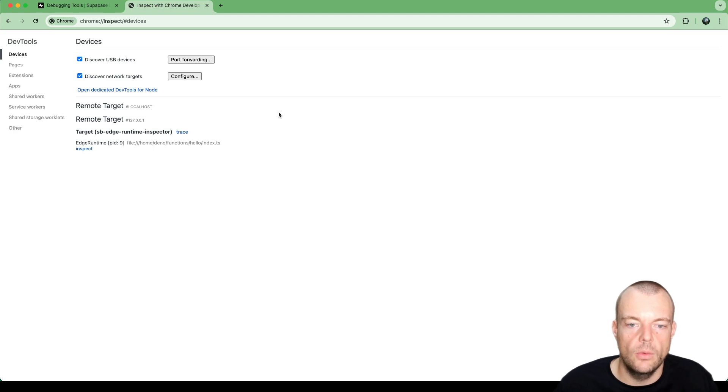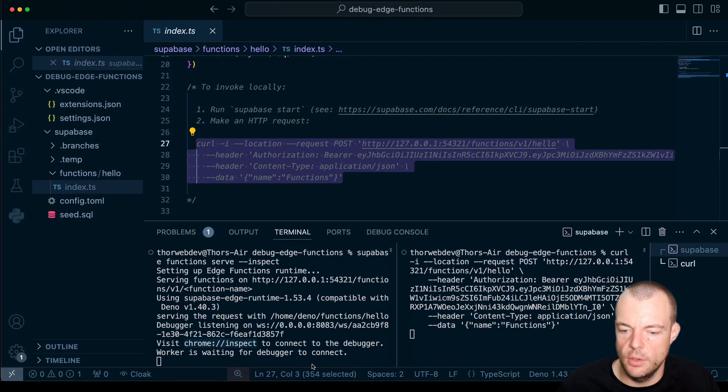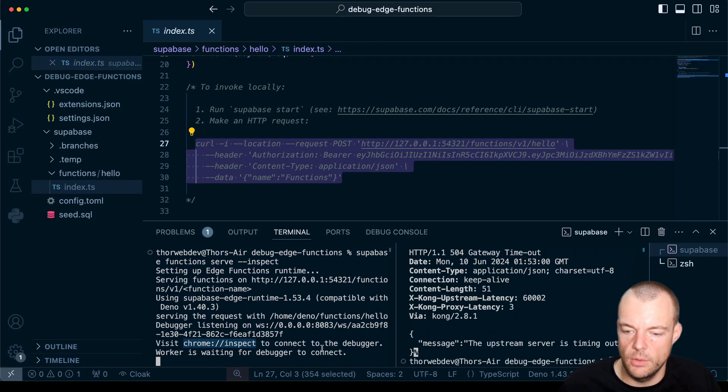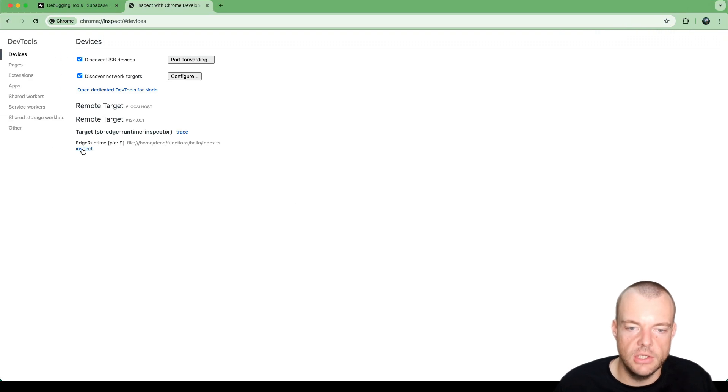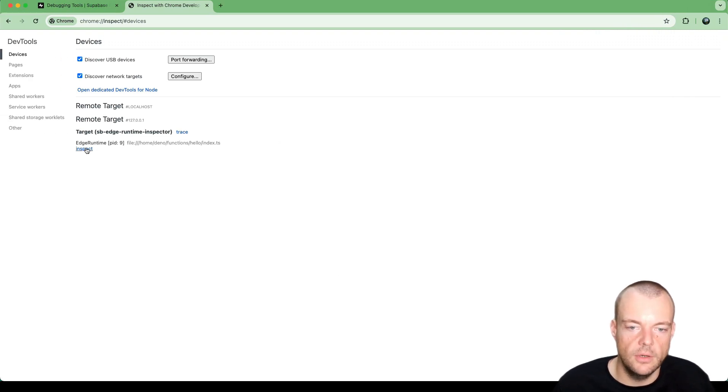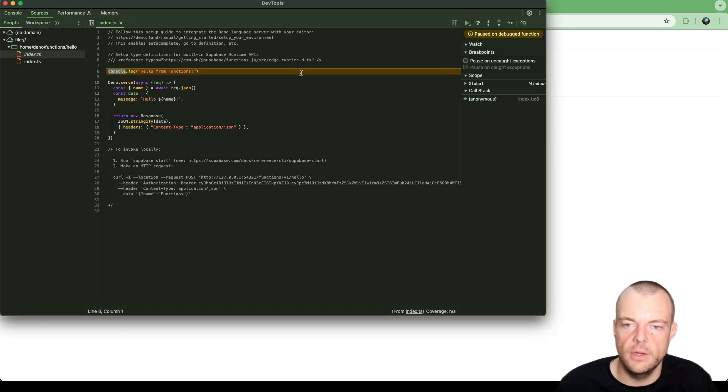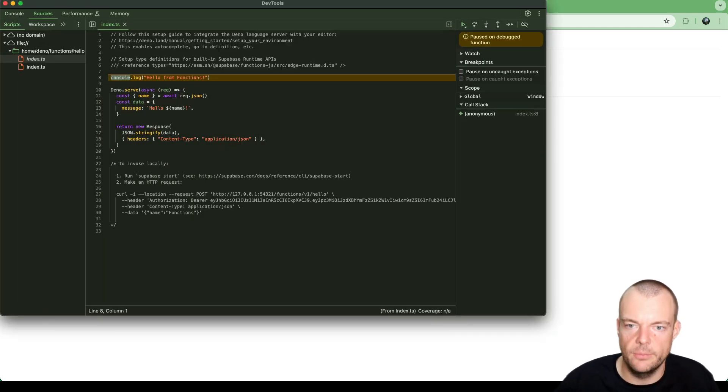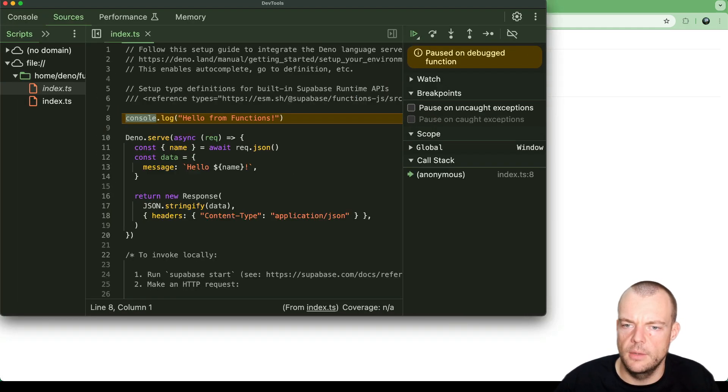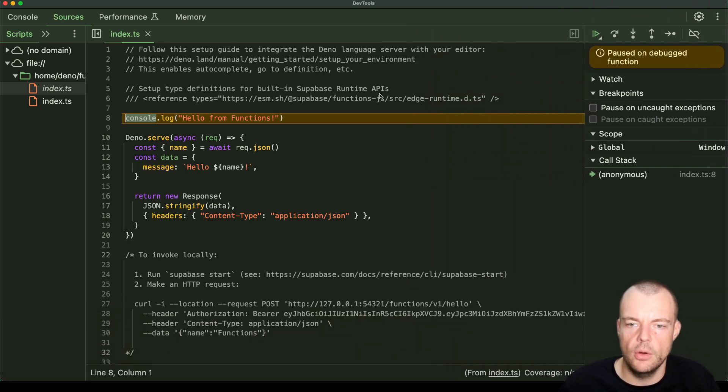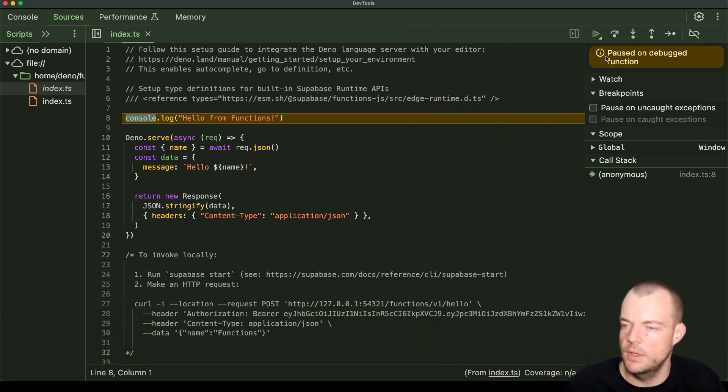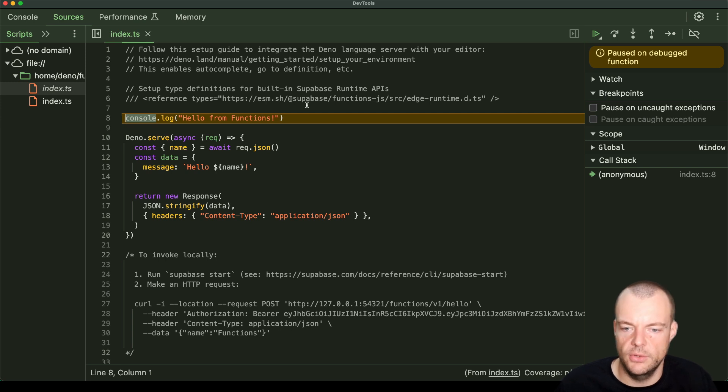And then what we actually see now here is because we're already running and waiting, we can actually click just here. We see that we have the Supabase Edge Runtime Inspector. And so we can just click on here and say inspect. Maybe we zoom in a little bit. And we can see now that we're paused at the first line of the function execution.